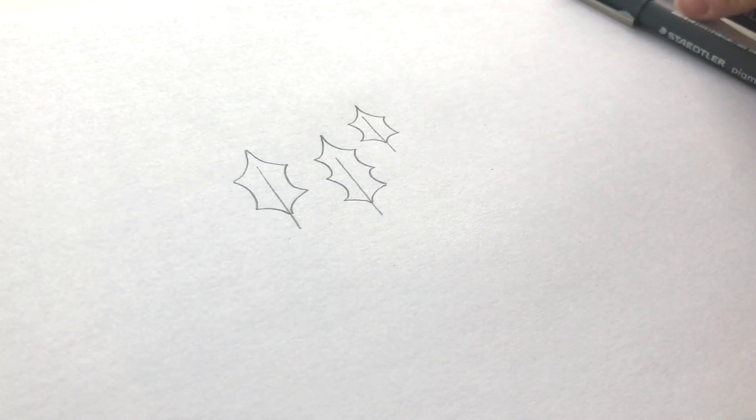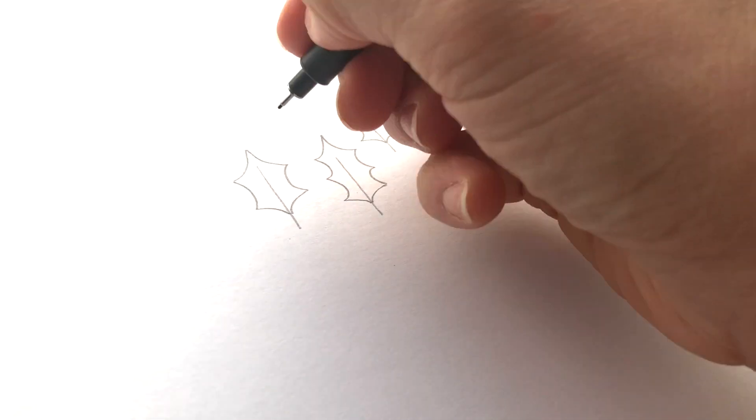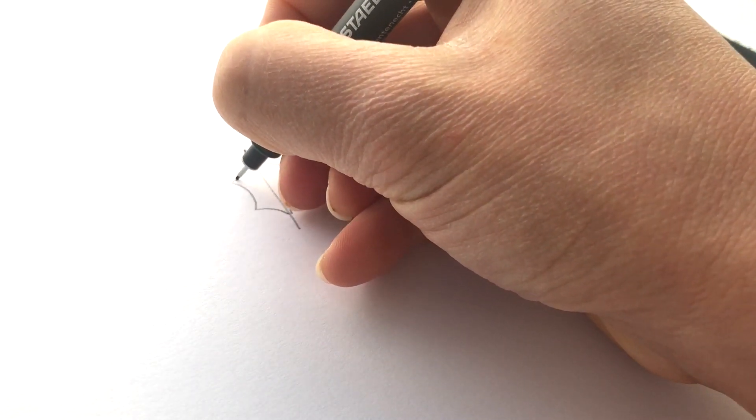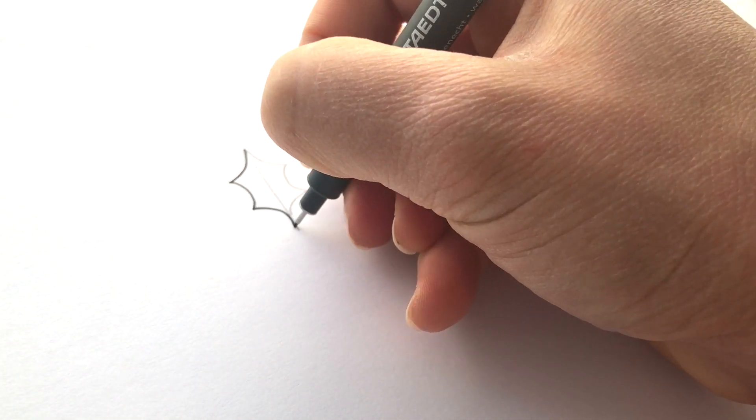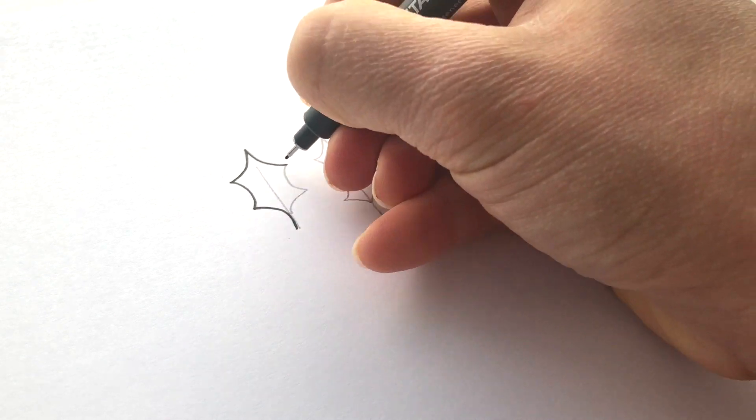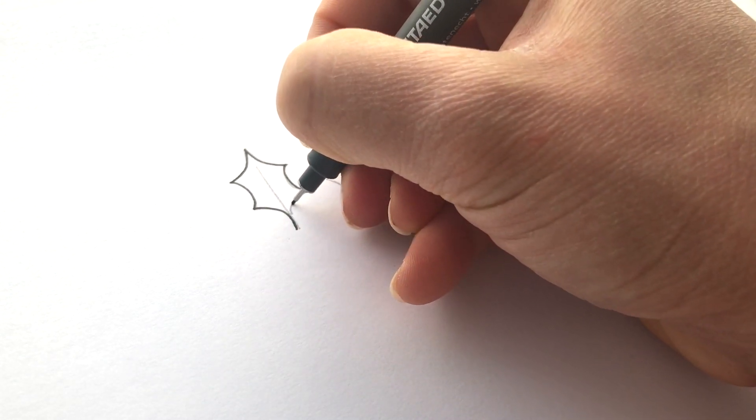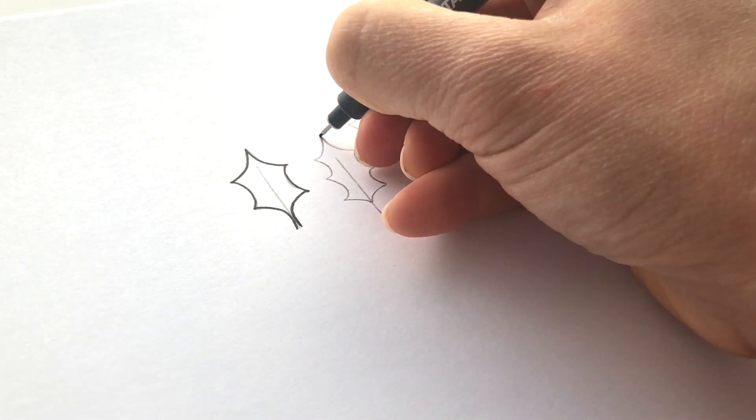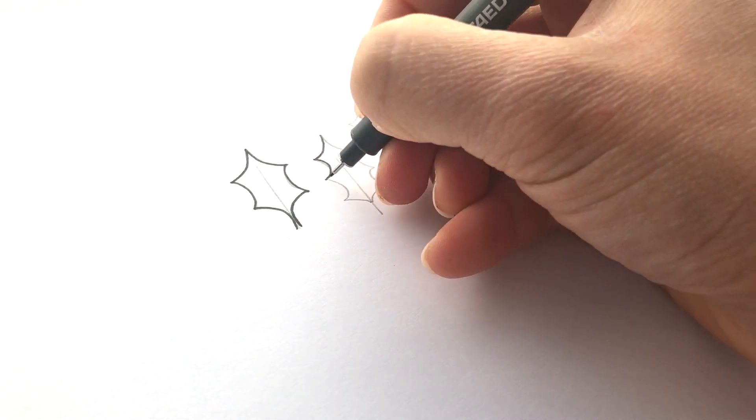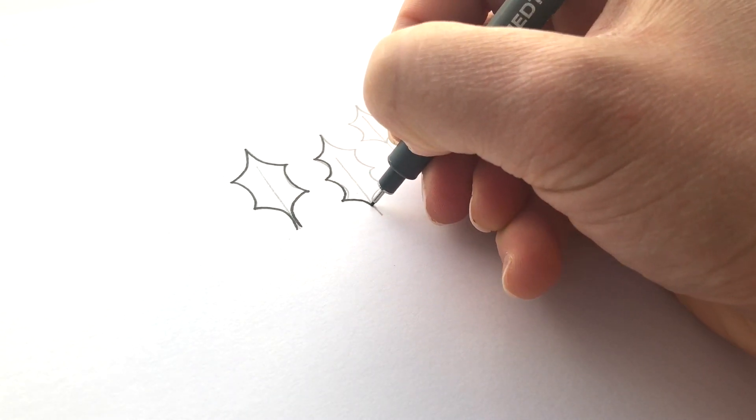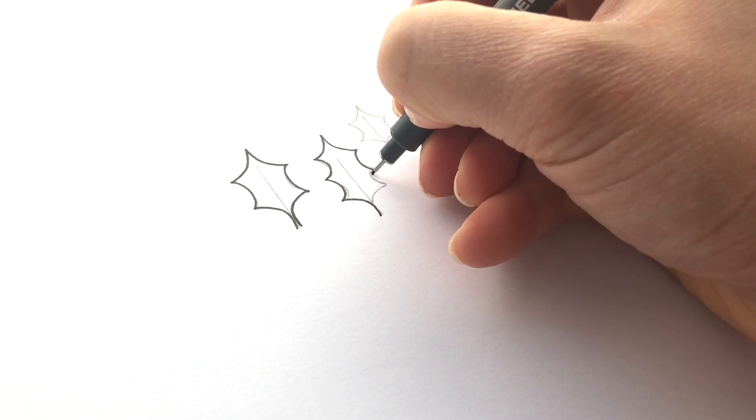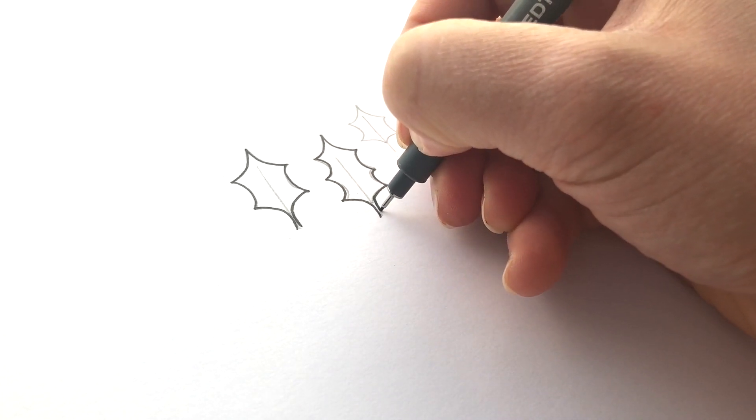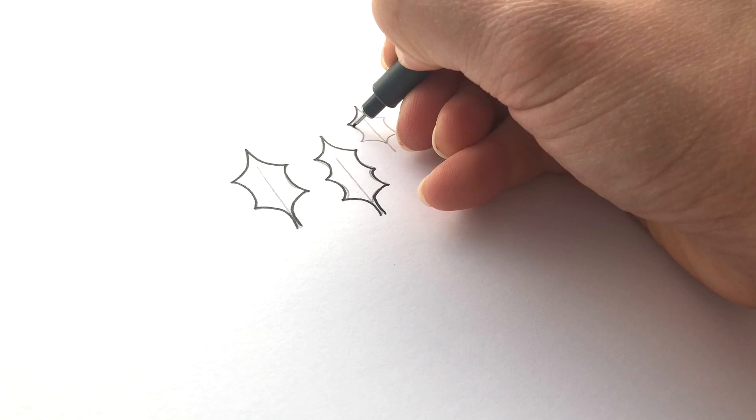Now what I would do is grab a fineliner pen and go over these outlines. When you're drawing in pencil, you don't need to worry too much because you're going to erase those pencil lines after you've done the inking. That's why I tend to be a bit messier when I work with pencil, and then when you add the ink, that's the time to get a little bit more detailed and careful.